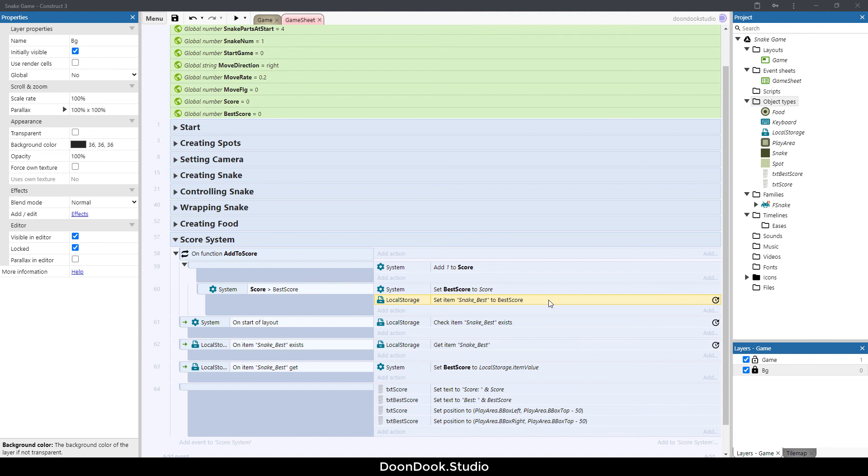In the next video I'm going to show you how to show game over in the game and it's going to be the last video in this series. See you in the next video, the last video.